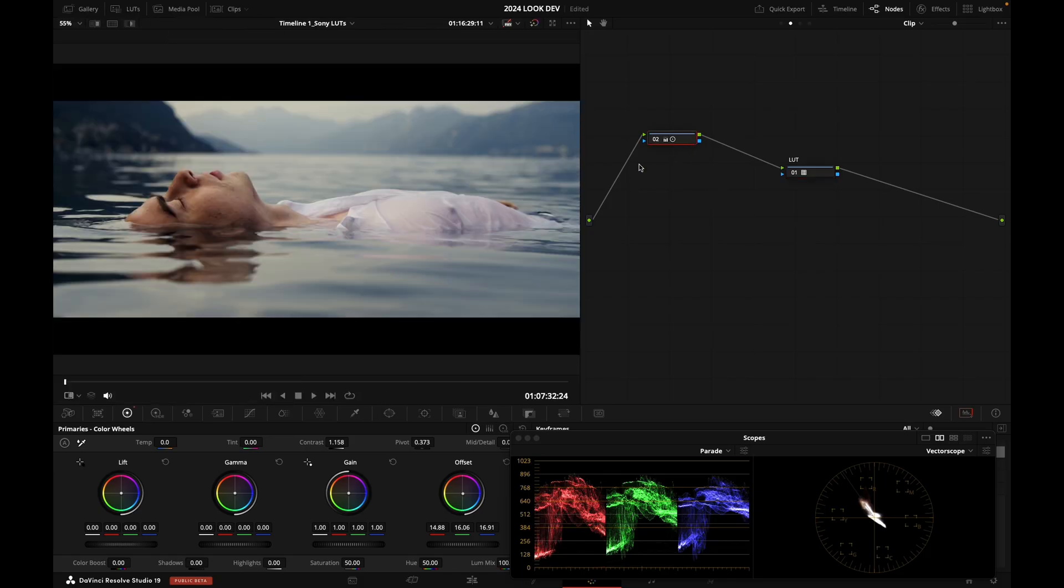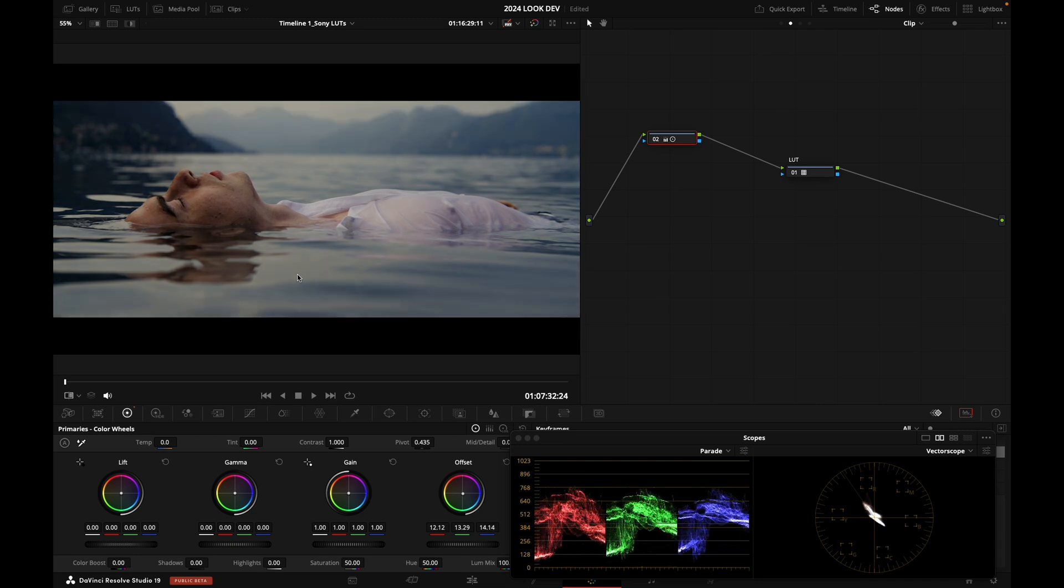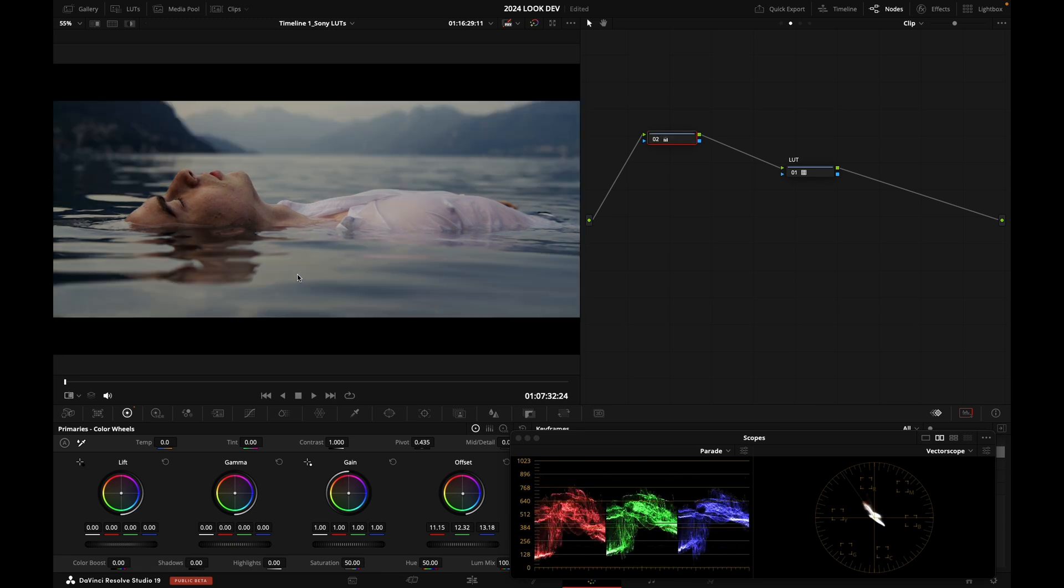So obviously, this is going to be a bit too contrasty. But if we pull back on the contrast and just manipulate our image, yeah. So that can be an option as well.